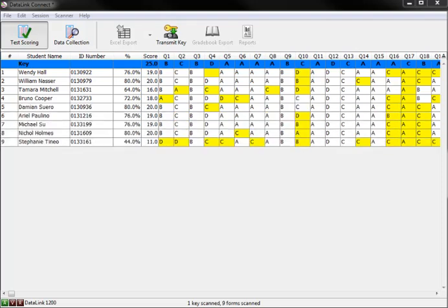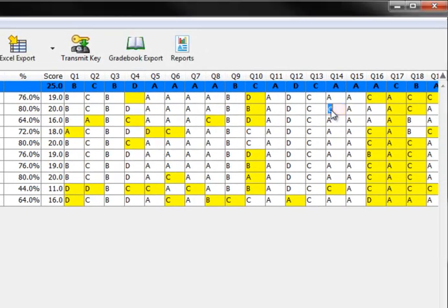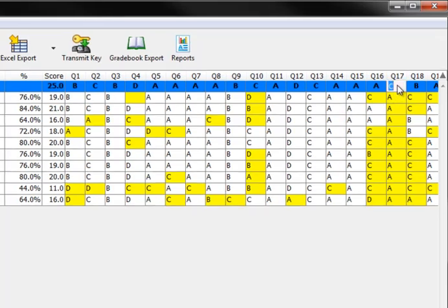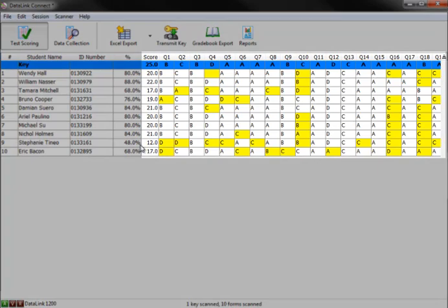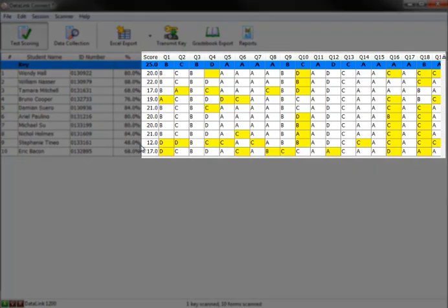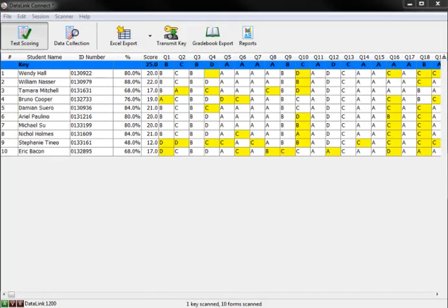To ensure flexibility, DataLink Connect allows you to not only change the student responses in the results grid display, but also make adjustments to the key if needed. Assuming the key is not locked, any changes made to the key or student scores here will automatically cause the score to adjust. After all DataLink answer sheets have been scanned and any necessary adjustments are made, you can access the reports and data instantly.